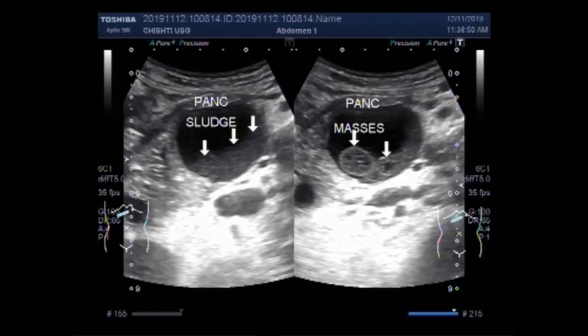Dear viewers, I hope you are all fine. This ultrasound video shows a pancreatic pseudocyst seen in the head of the pancreas.